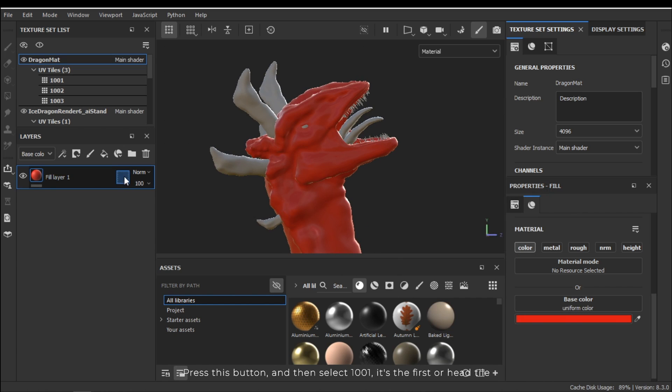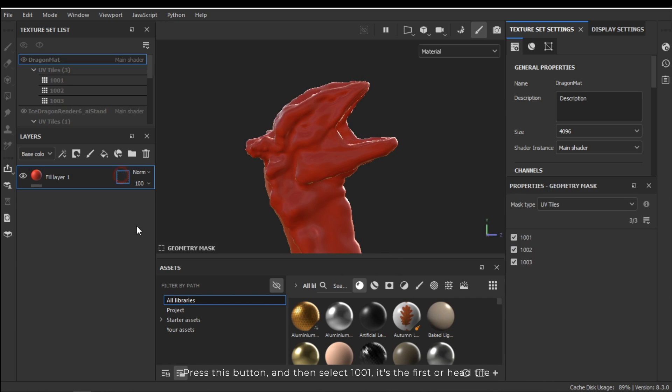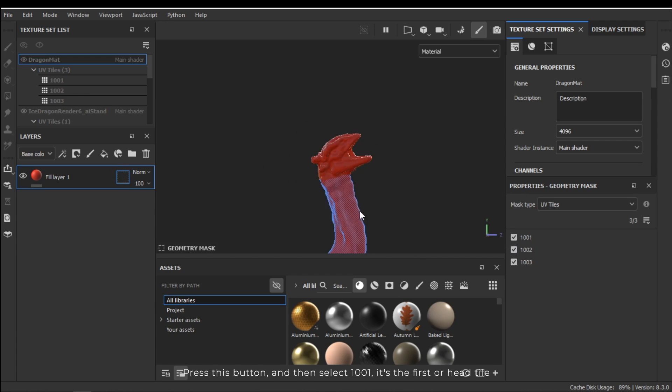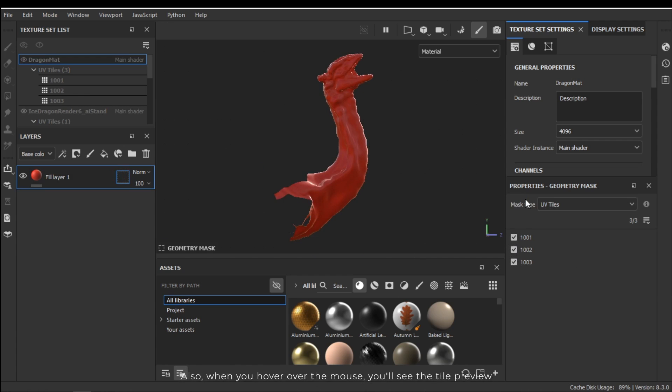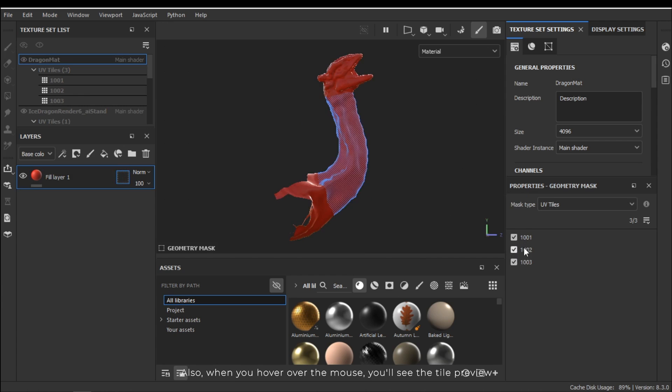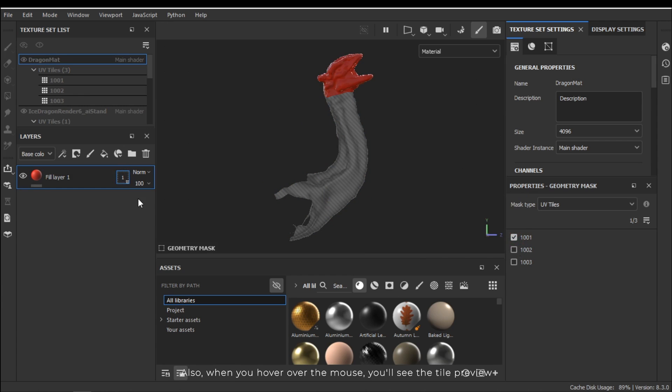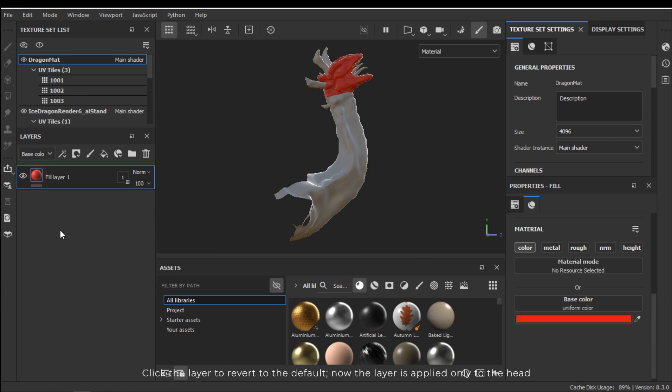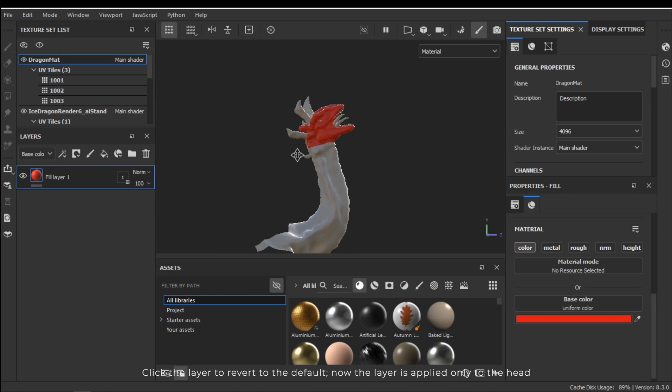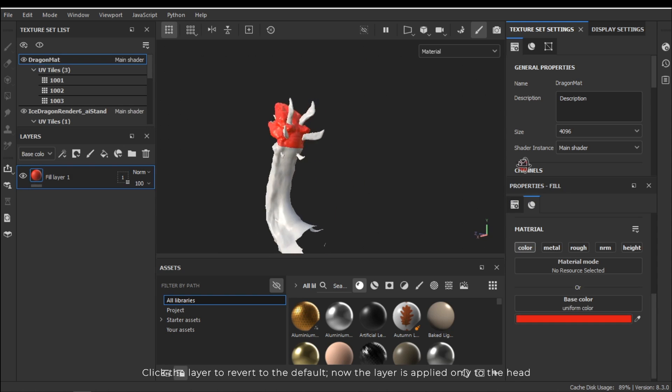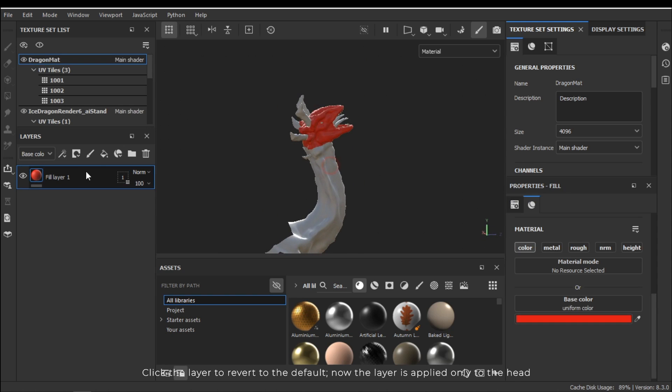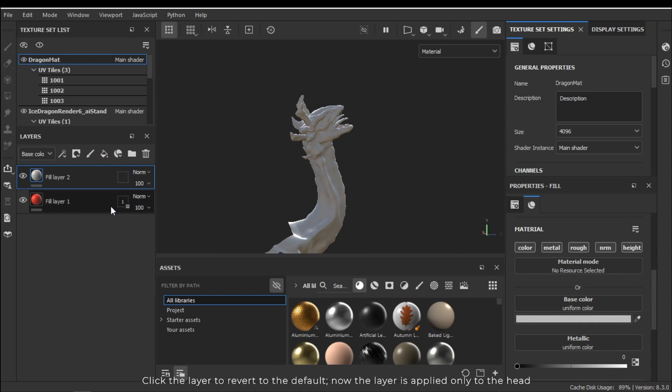Press this button and then select 1001. It's the first or head tile. Also when you hover over the mouse you'll see the tile preview. Click the layer to revert to the default. Now the layer is applied only to the head.